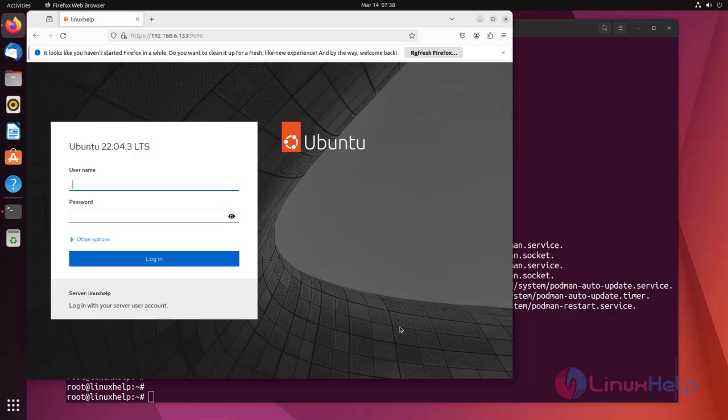Now you should be greeted by the login screen. Enter your credentials for login.